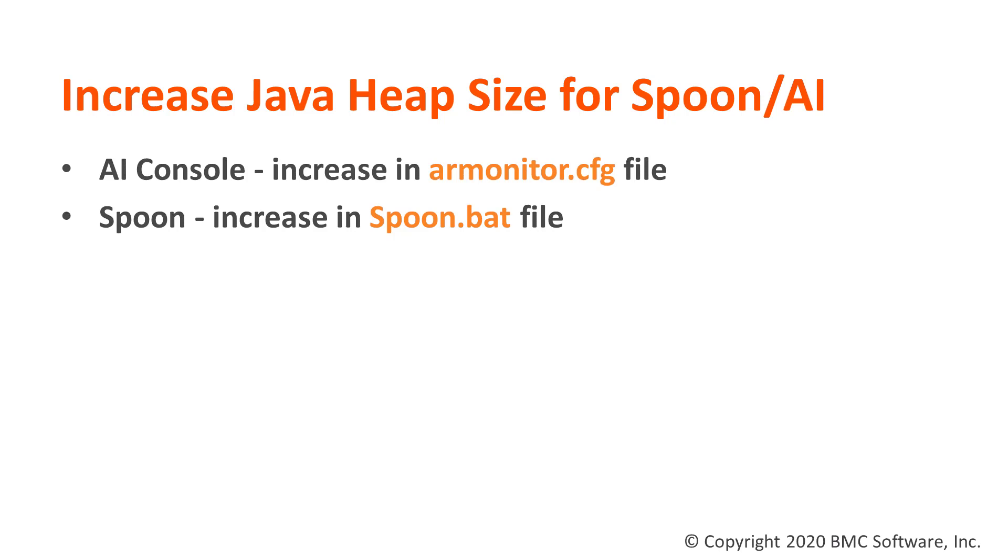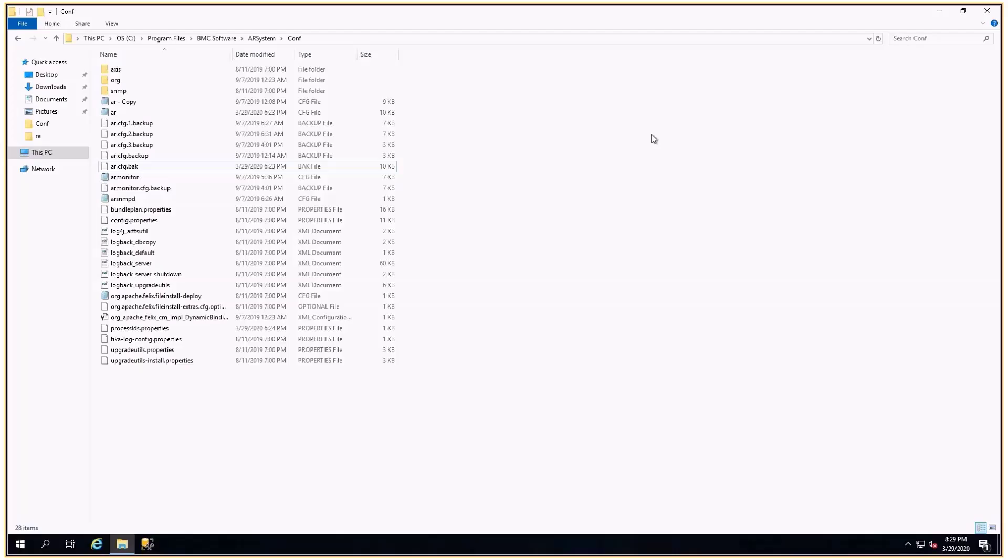If you are running the job from AI console, you will need to increase the heap size from the armonitor.cfg file. If you are running it through Spoon, then you will need to increase it in the spoon.bat file. Let me show you how to do it.